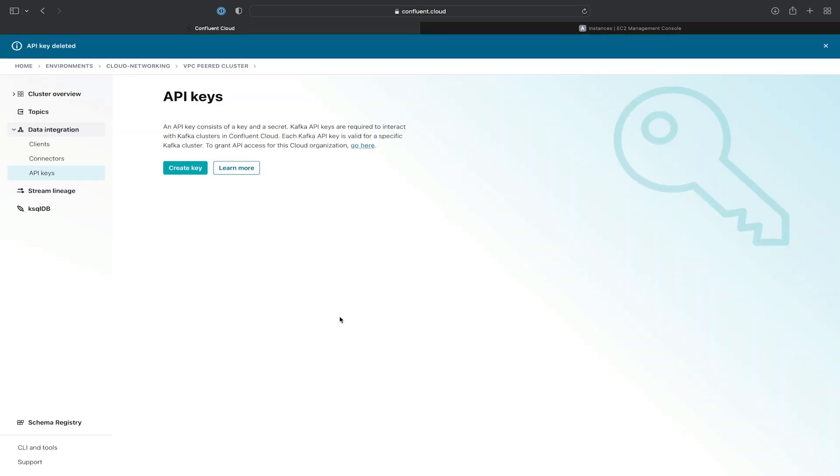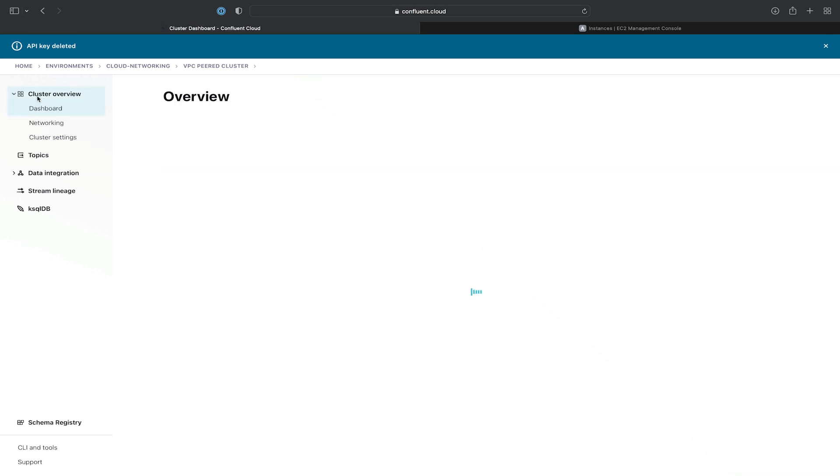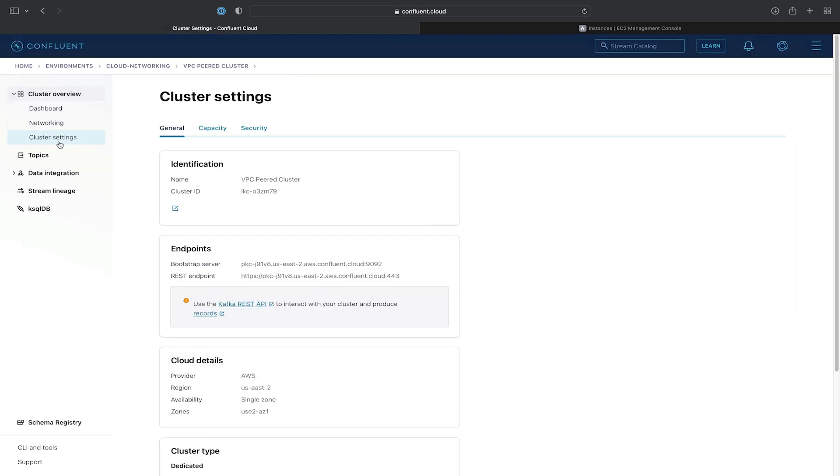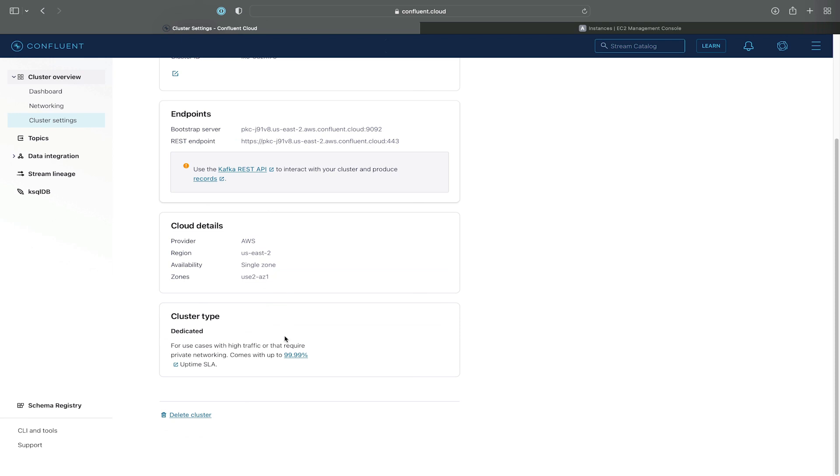We'll then go ahead and delete the API key and confirm that as well. And finally, we'll go delete the cluster by going to cluster overview, cluster settings, and delete the cluster.